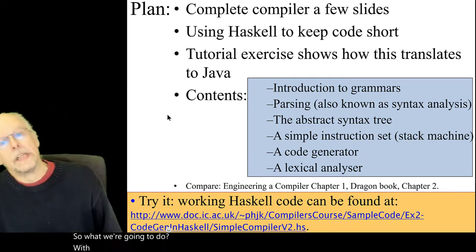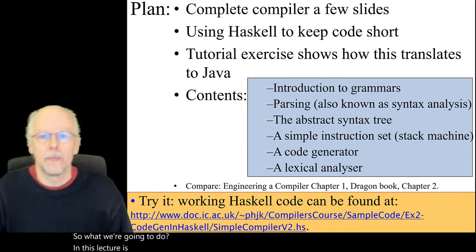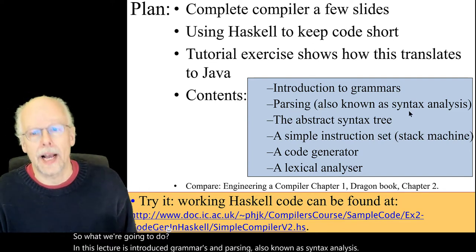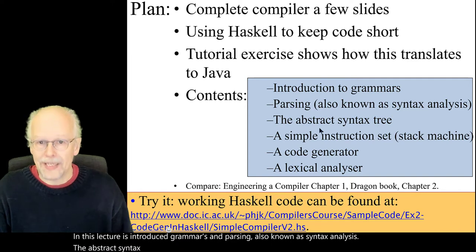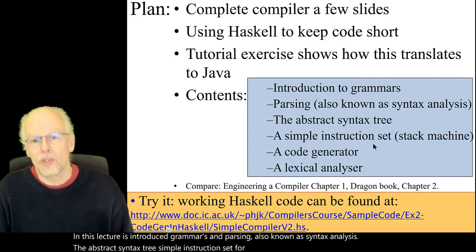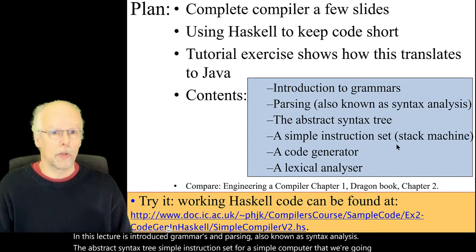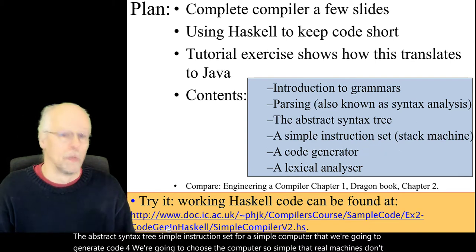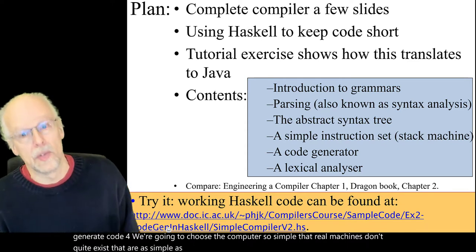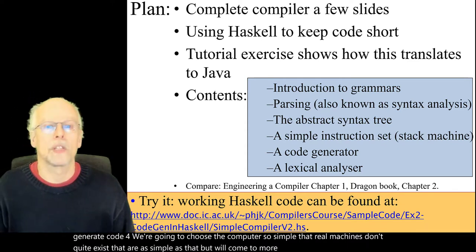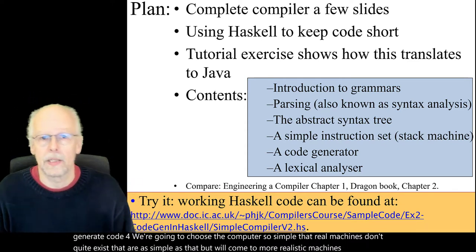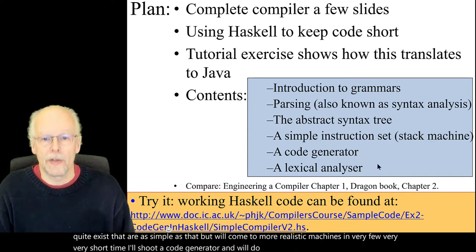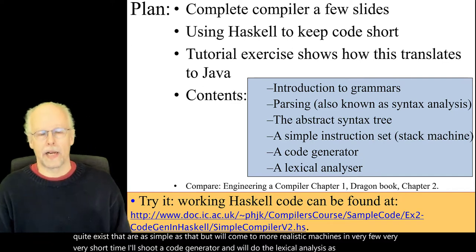In this lecture we'll introduce grammars and parsing, also known as syntax analysis, the abstract syntax tree, and a simple instruction set for a simple computer that we're going to generate code for. We'll choose a computer so simple that real machines don't quite exist at that level, but we'll come to more realistic machines very soon. I'll show a code generator and we'll do the lexical analysis as well.